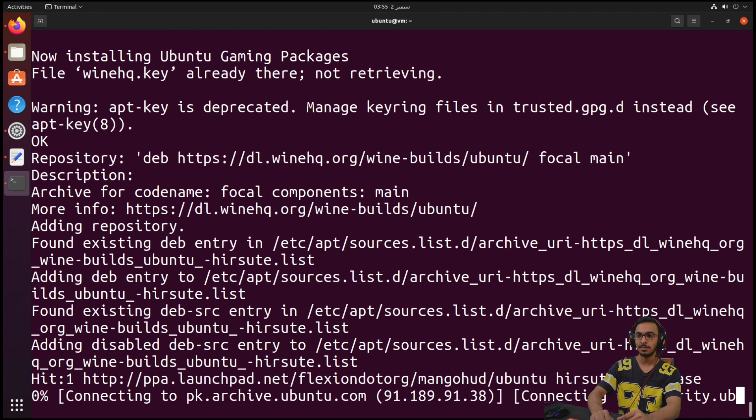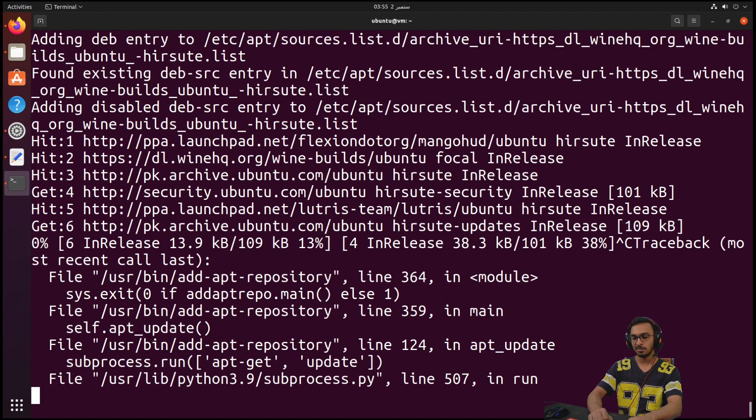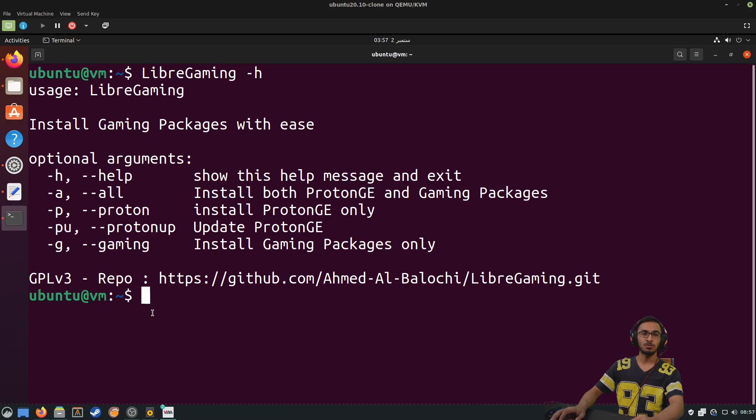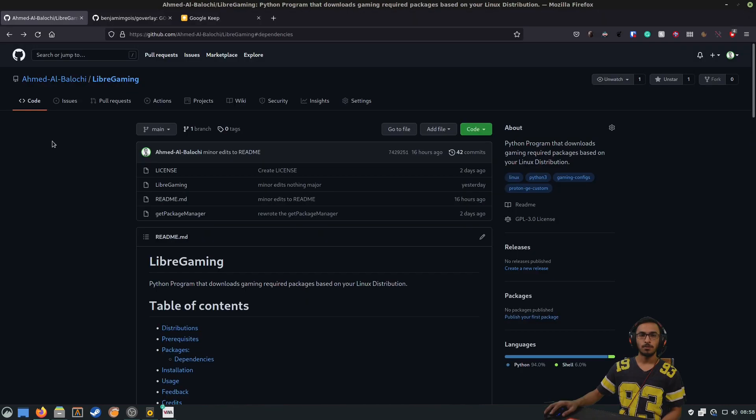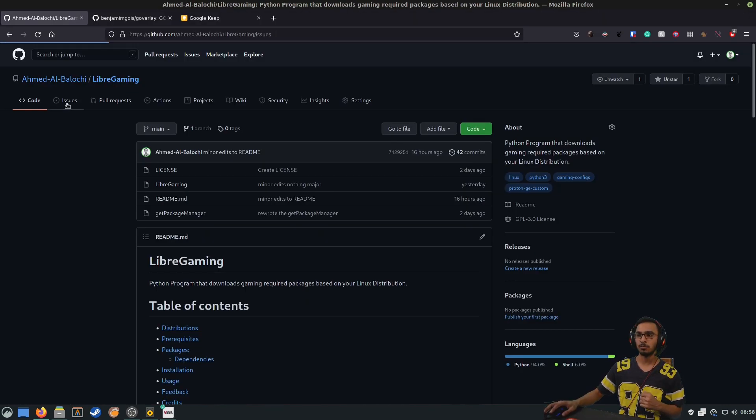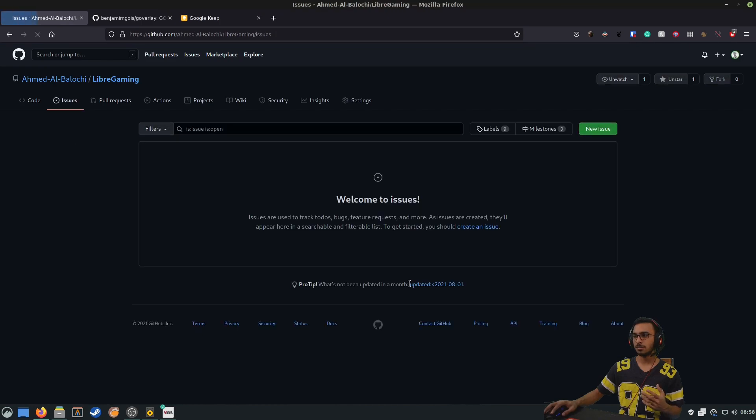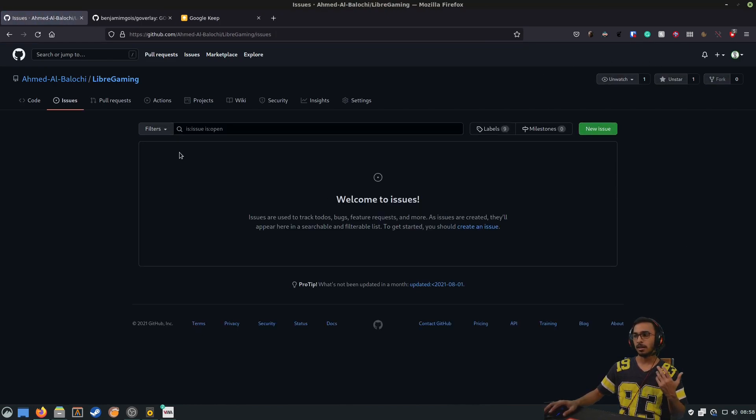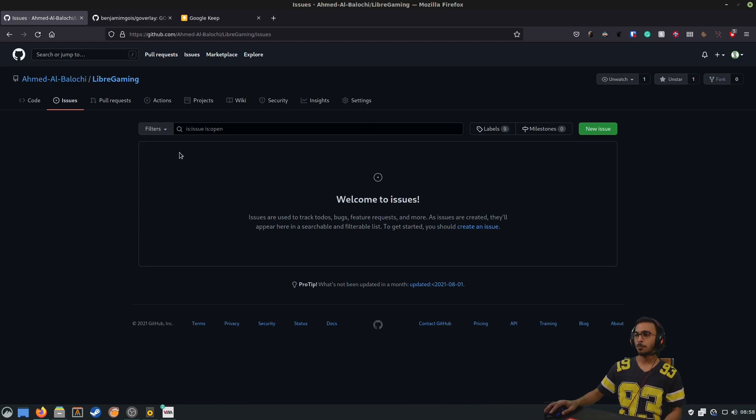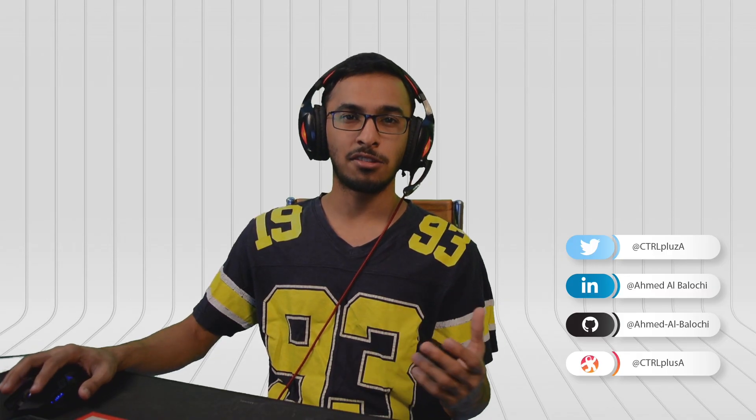This concludes my demo of the LibreGaming tool that I've created. If there is any issue or a bug with the tool, please come to the issues section and file a new issue so that I can work on it and fix it for you. If you like this tool, please give it a star on GitHub.